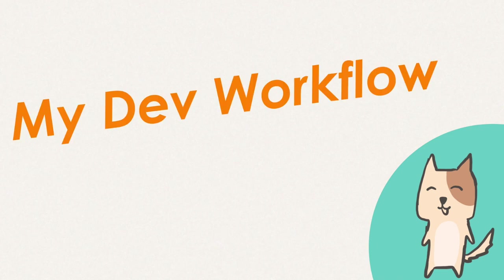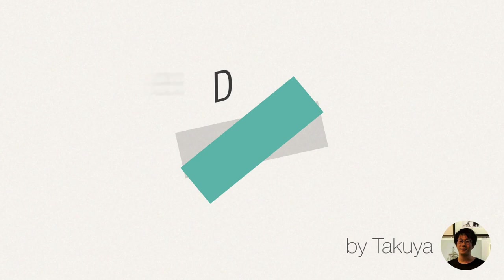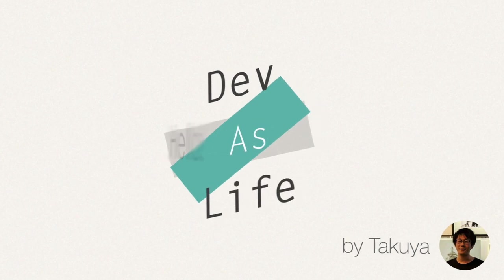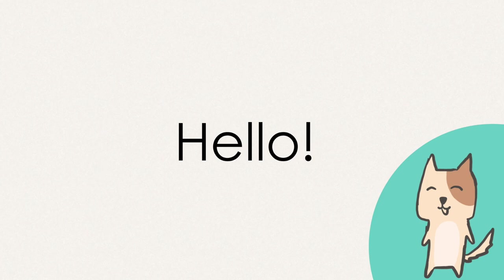My dev workflow using Tmux and Vim. Hello, what's up guys? It's Takuya here.